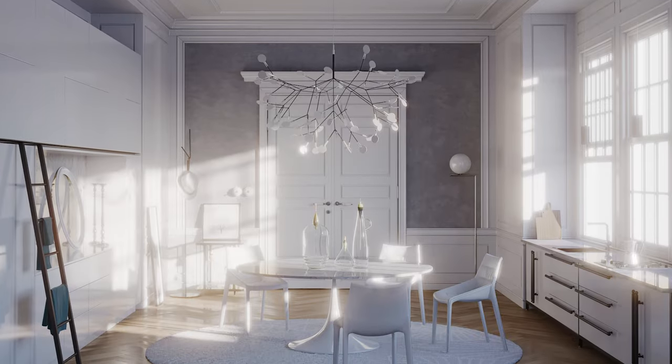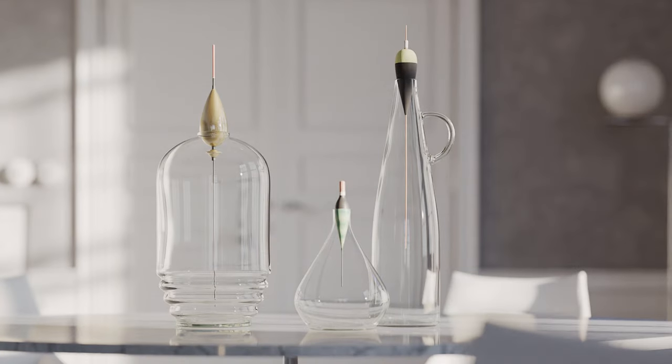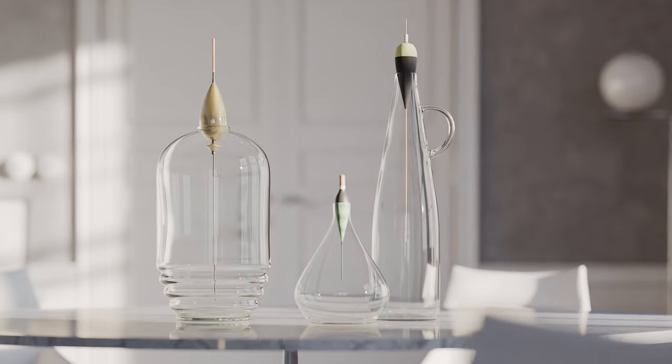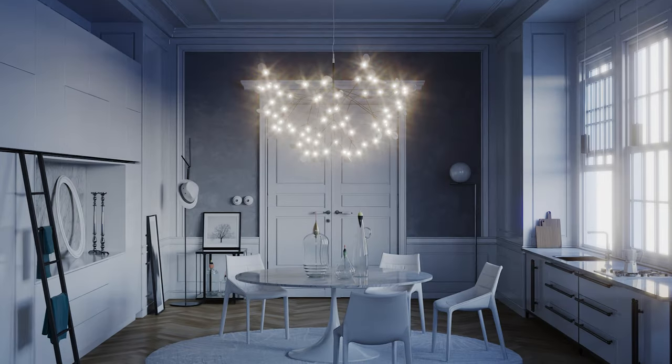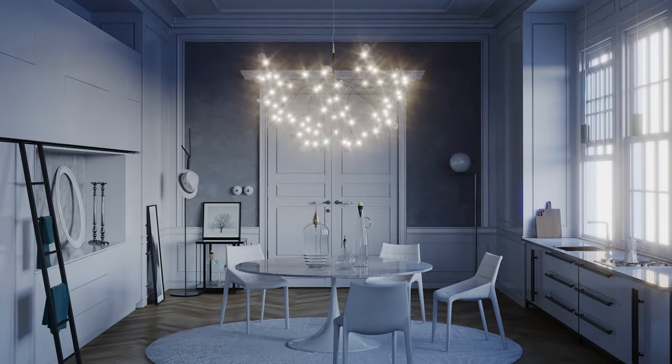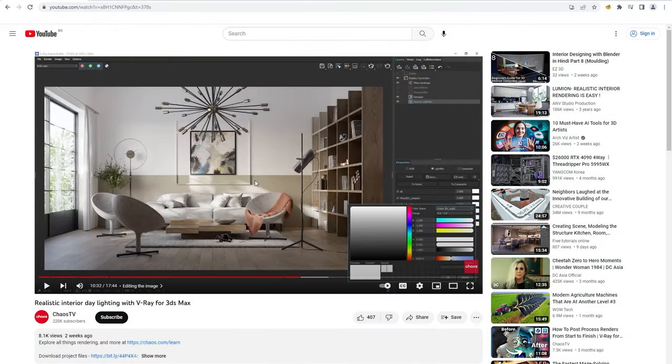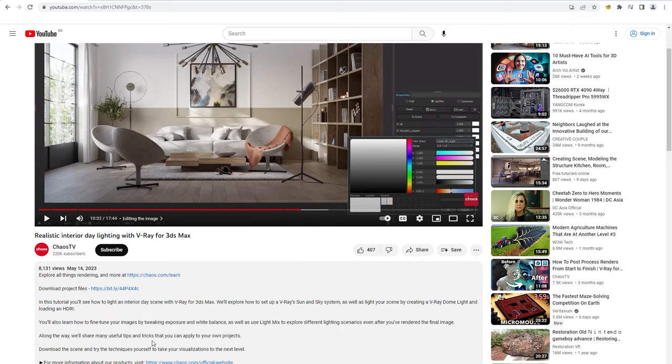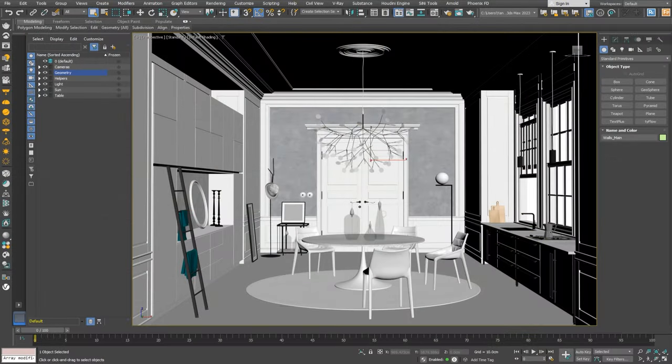Welcome to our beginner series for V-Ray for 3DS Max. Today we'll take a look at how to adjust your white balance and exposure, and how to add some realistic camera effects to your images. To get the most out of this video, click on the link in the description to download our project files so you can practice along in your own time.